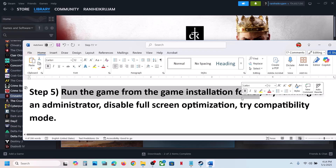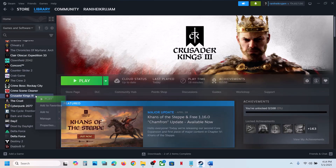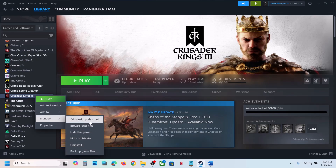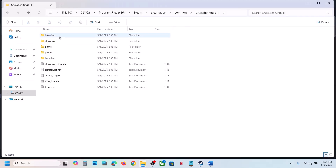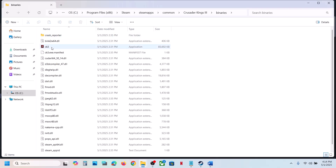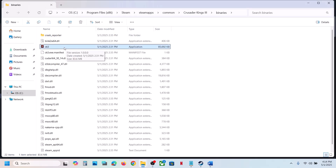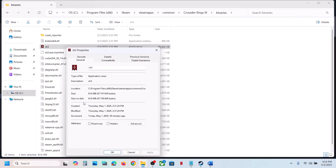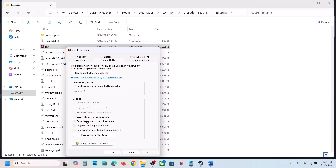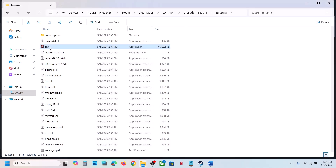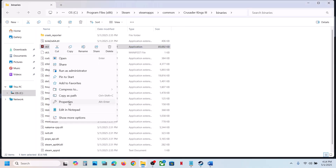Once the game is added in the firewall, launch the game and check. The next step is to run the game from the game installation folder. Right-click the game in Steam, select Manage, click Browse Local Files, open Binaries and win64, and double-click to launch the game from there. If that does not work, right-click, go to Properties, go to the Compatibility tab, and check Run This Program as Administrator. Hit Apply, click OK, and launch.